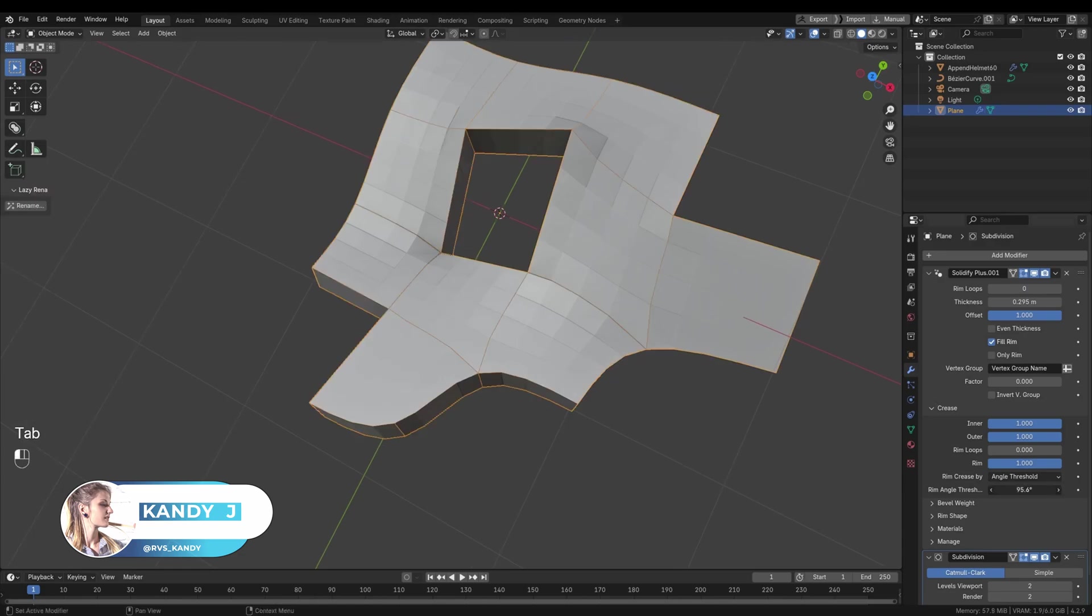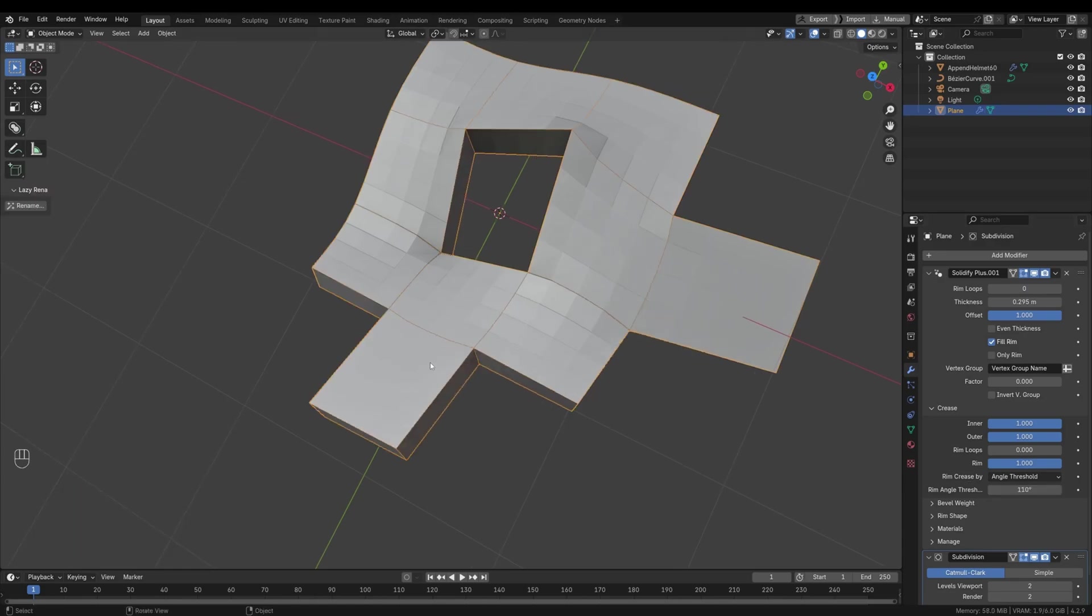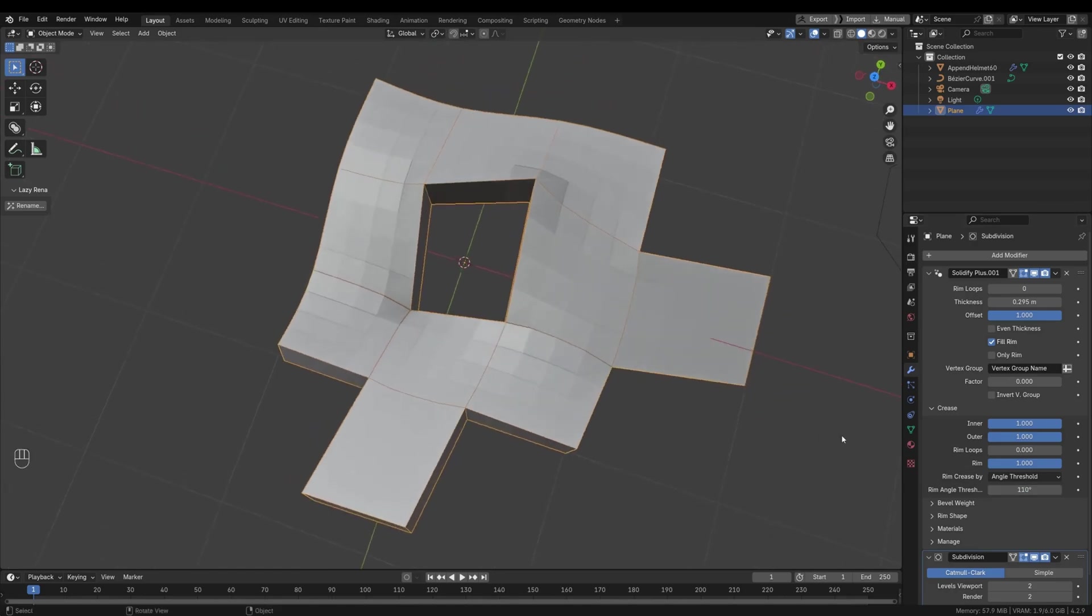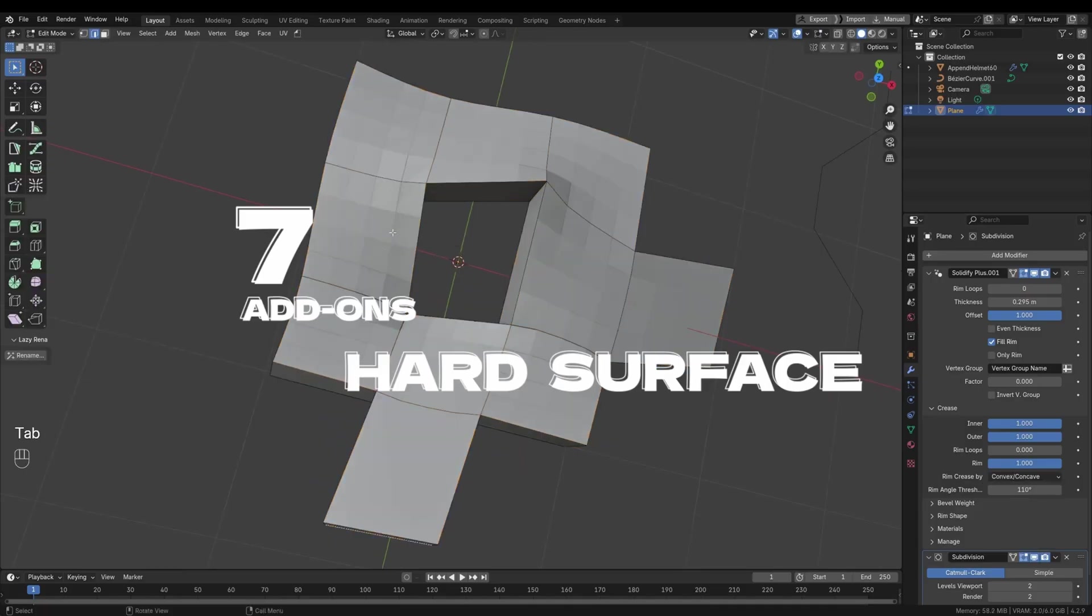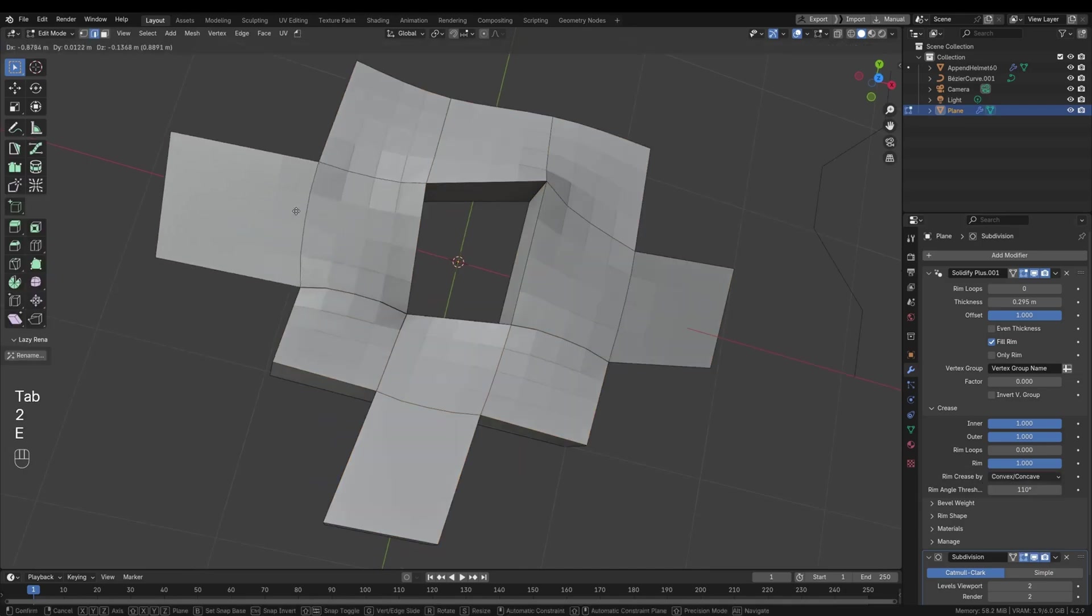If you're a 3D artist looking to elevate your hard surface modeling without breaking the bank, you're in the right place. Today, we're diving into seven affordable hard surface add-ons that can seriously streamline your workflow for under $20.